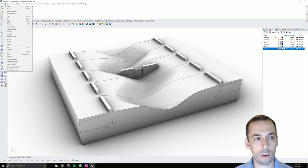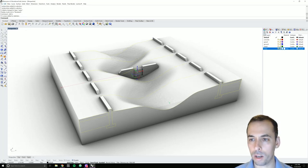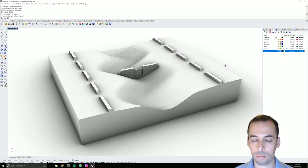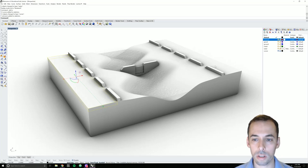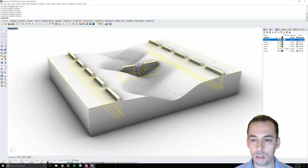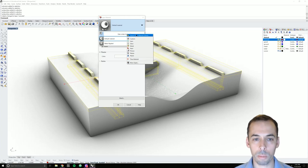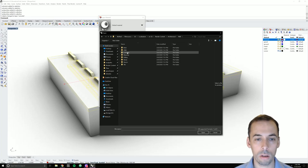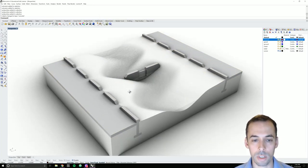I'm also going to select all curves via edit > select objects > select curves, put them on a curves layer, hide them, and lock them. Now let's add concrete. I select every object I want to be concrete, including the paving, right click on concrete, change object layer, click on the material orb, import from library, go to architectural > wall > concrete, and pick concrete light.